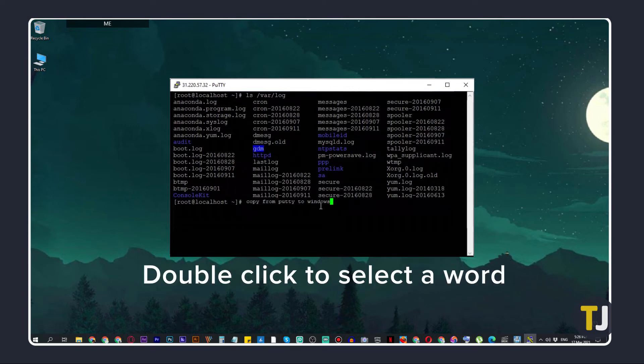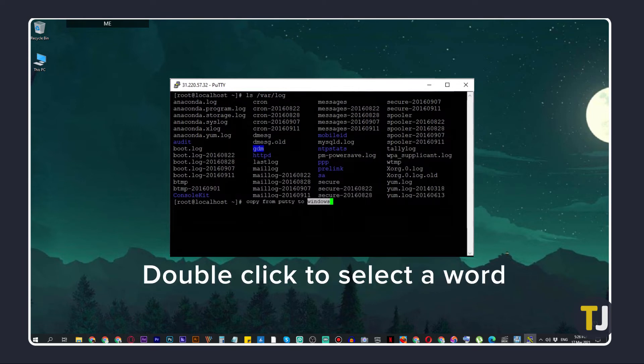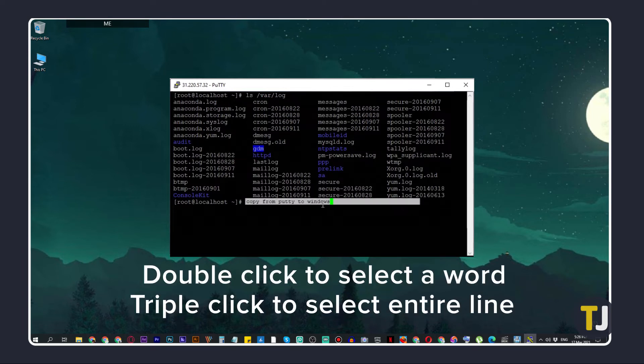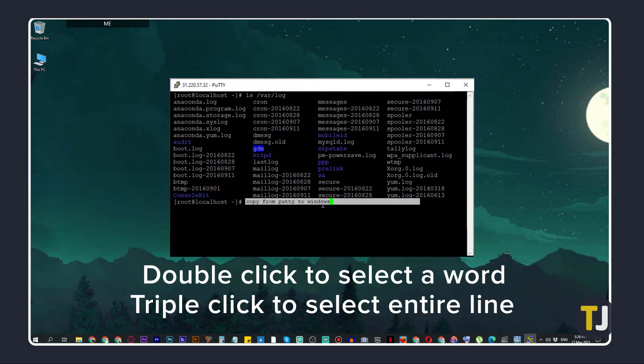For faster selection, double-click if you want to copy entire words, and triple-click to copy entire lines or sequences instead of dragging.